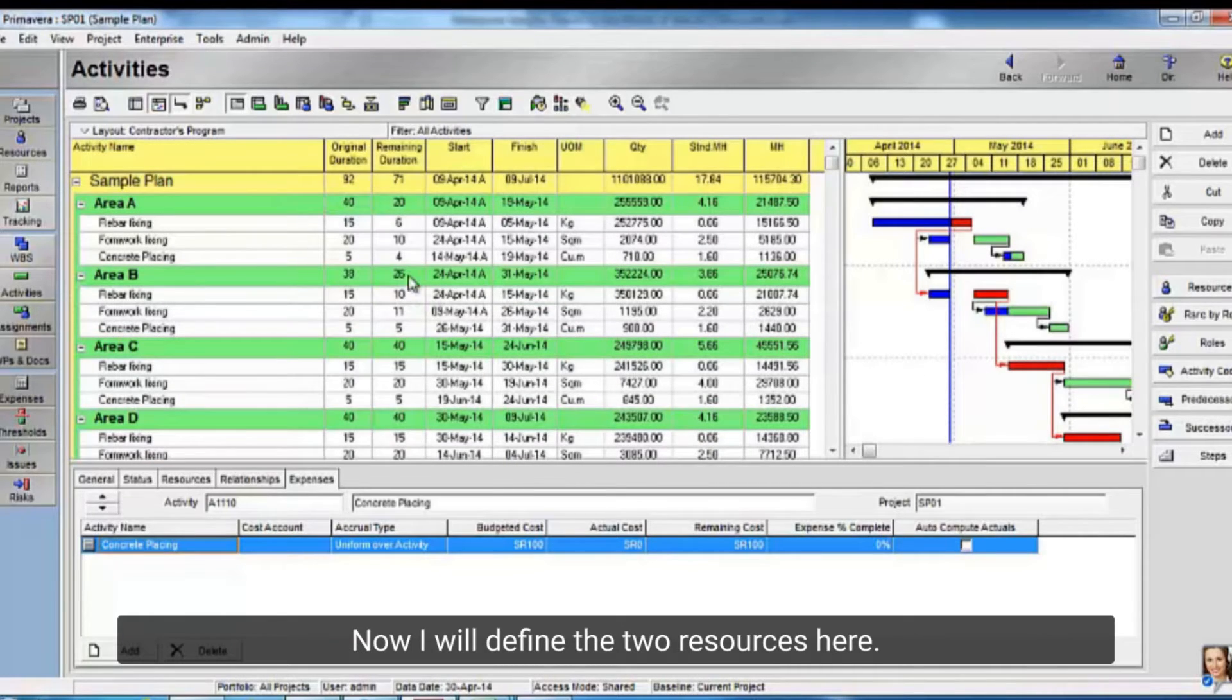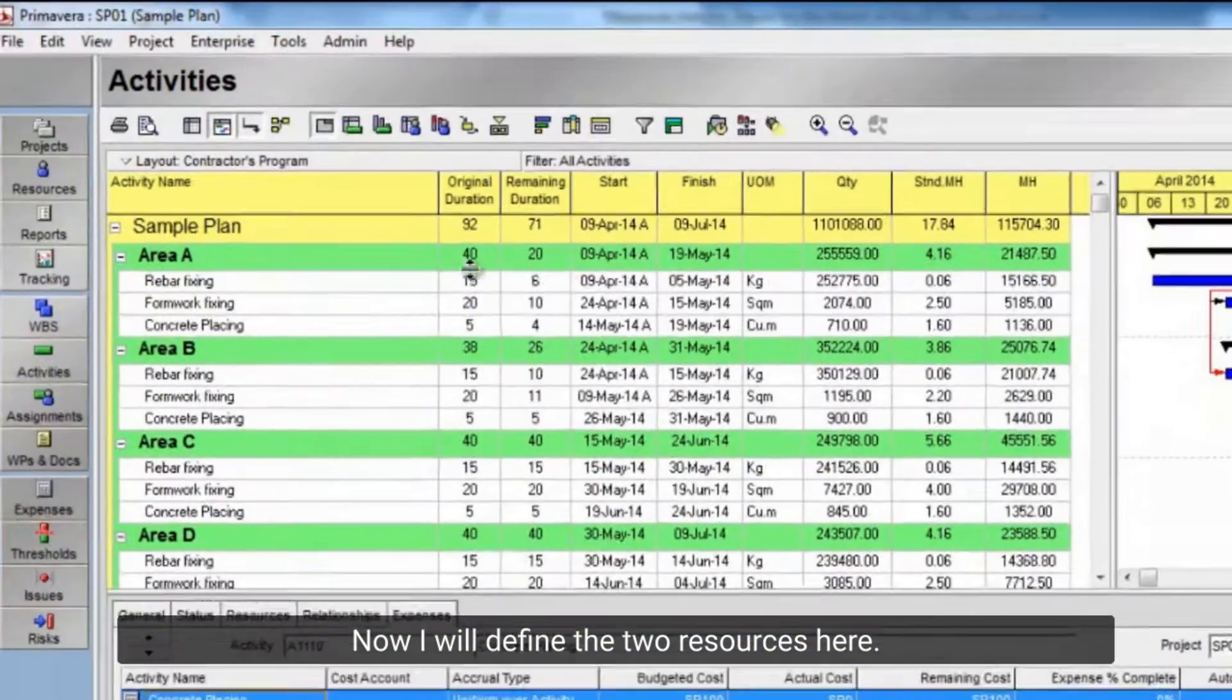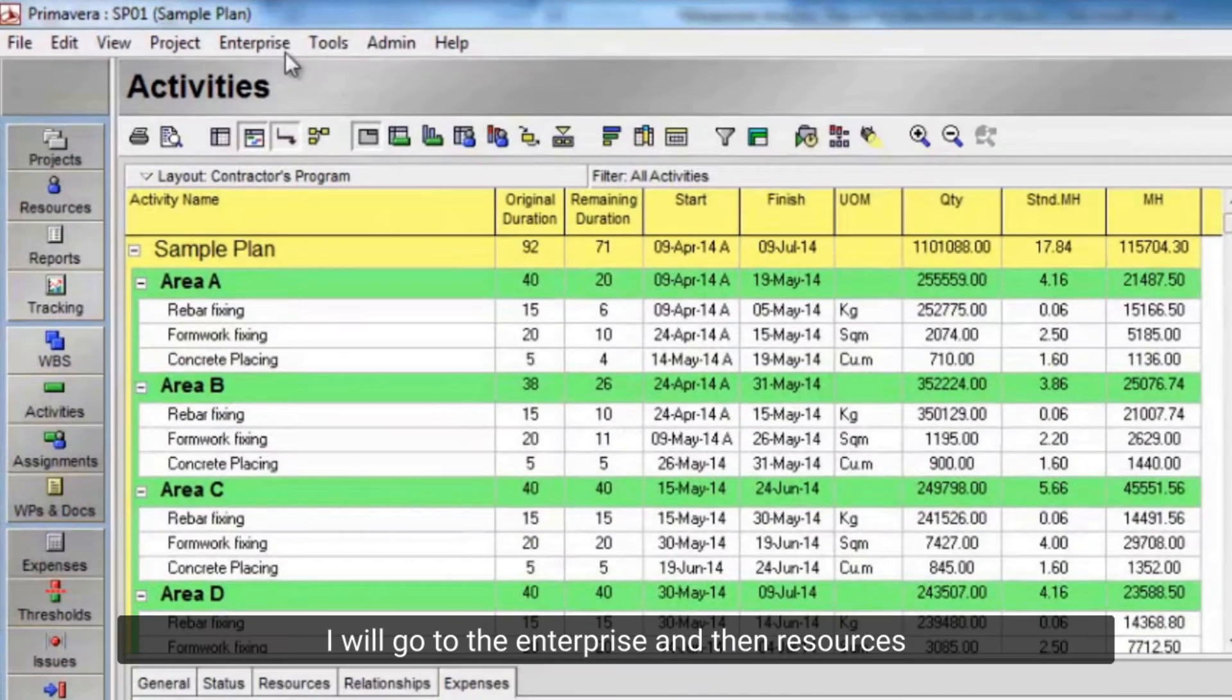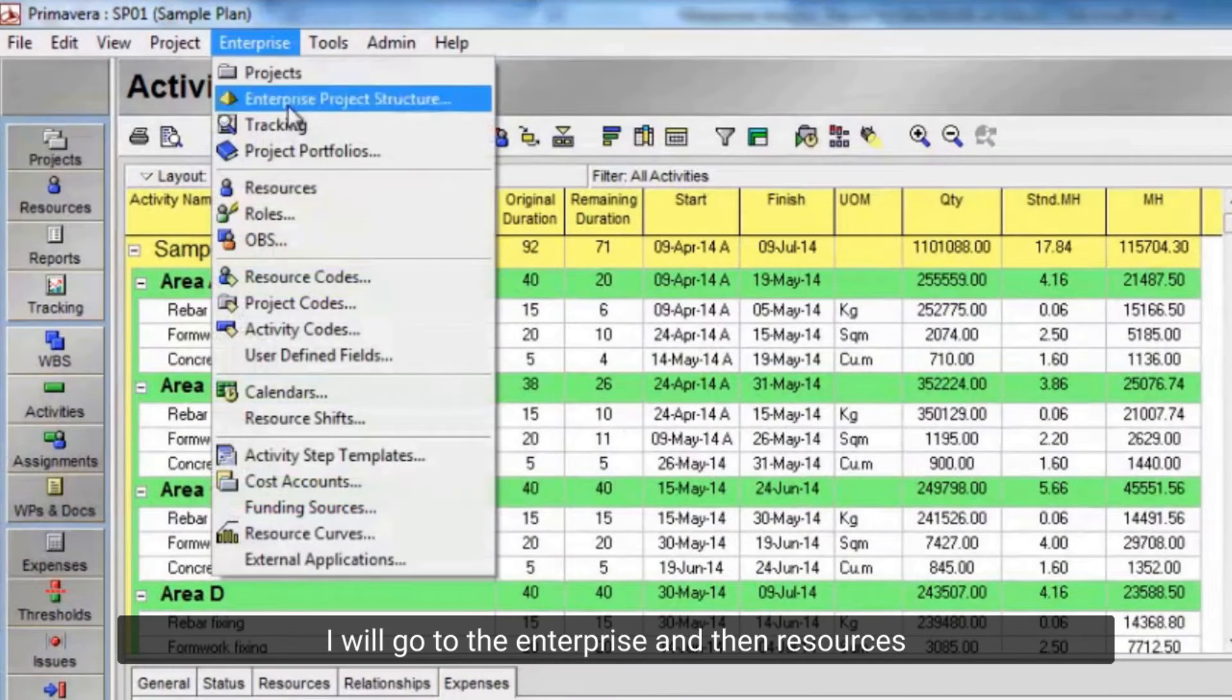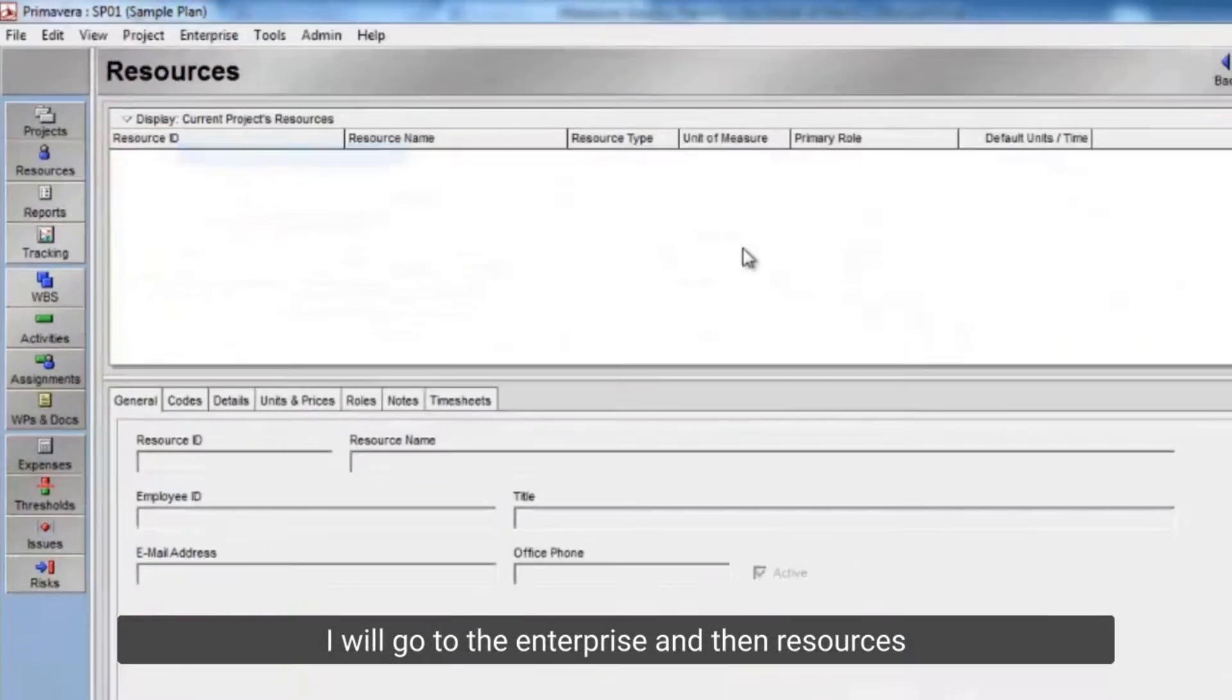Now all the values here represent required man hours for each activity. Now I will define the two resources here. I will go to the enterprise, and then resources.